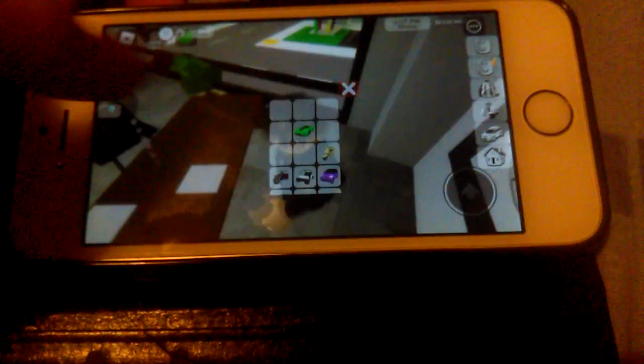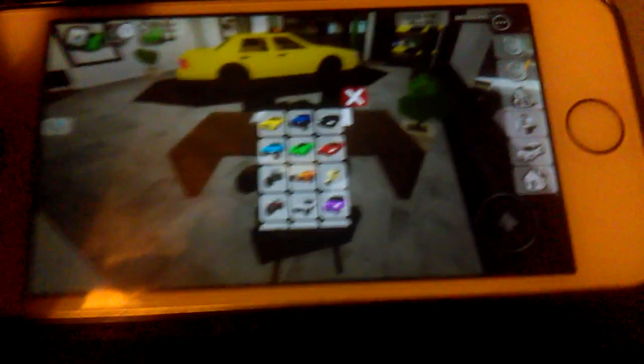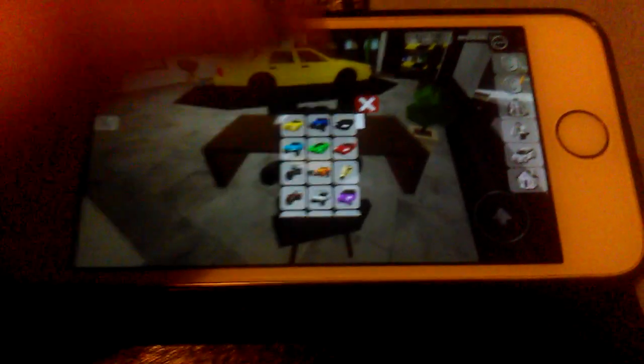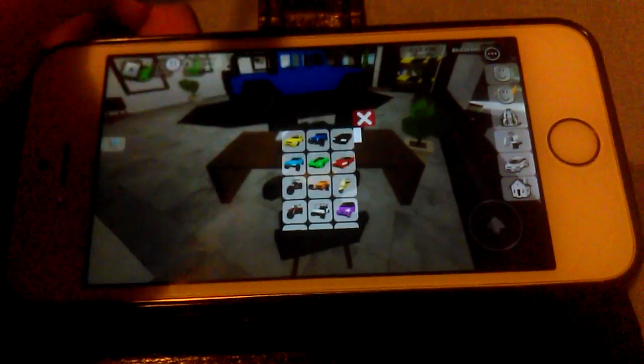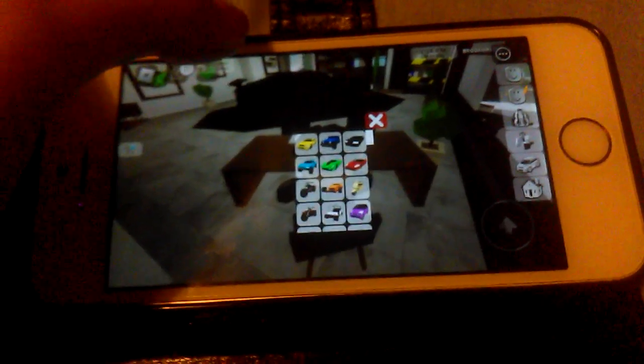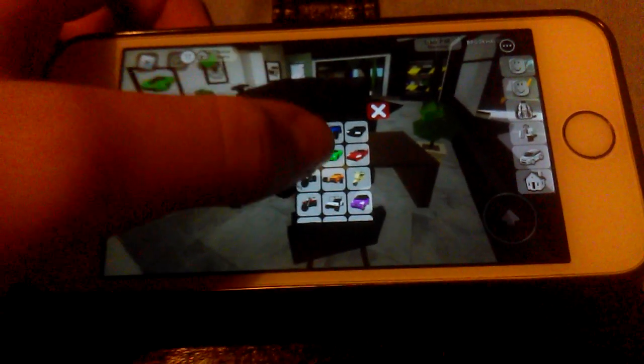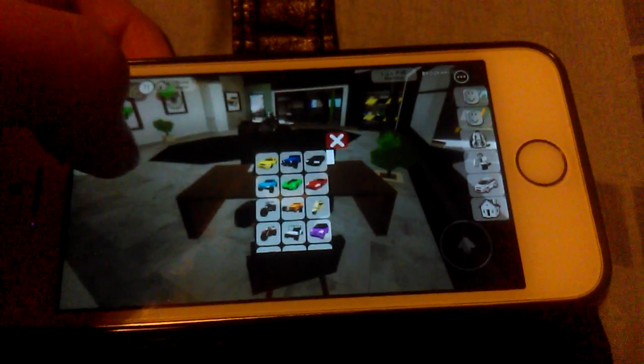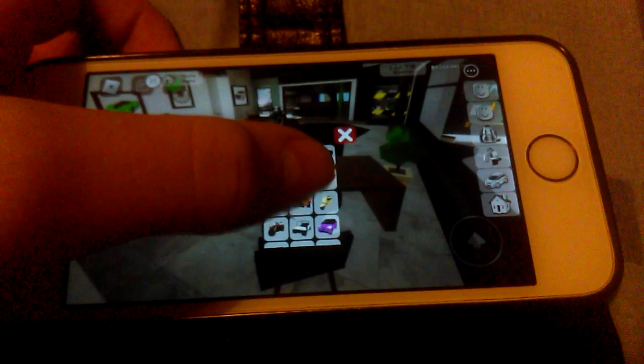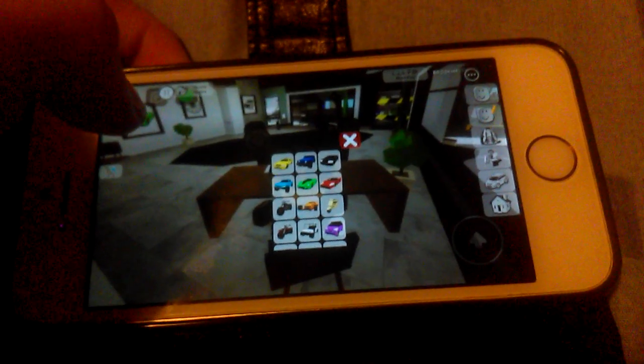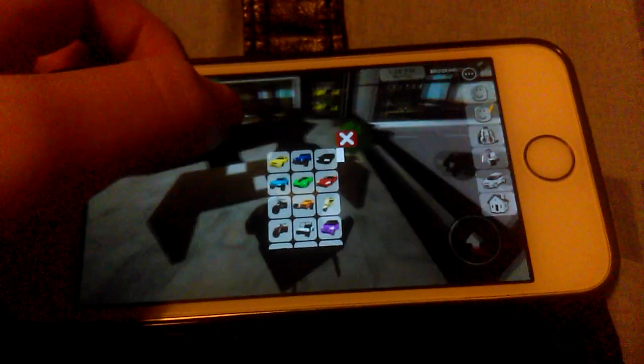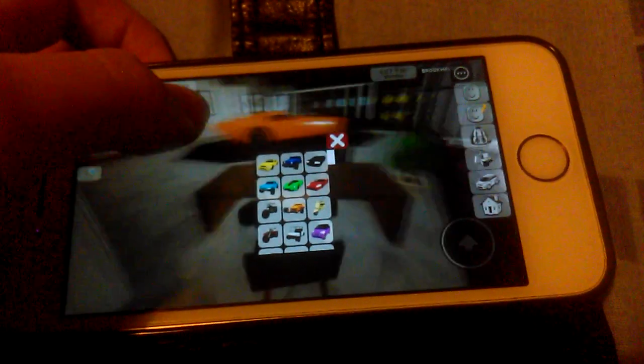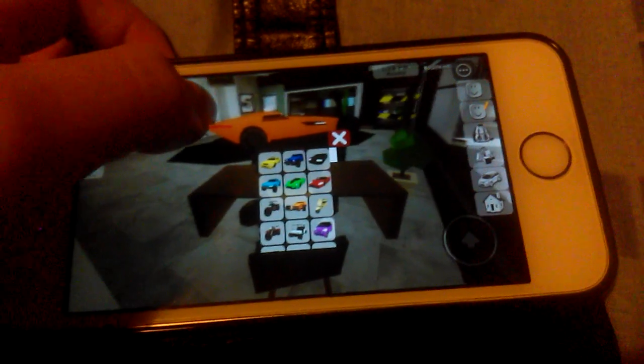We're actually gonna see the dealership. Whoa, this looks sick! There's like a motorbike right here. I'm gonna show you guys all of it. There's a taxi, a jeep, a Ferrari, let's call it, a Bugatti and a food truck.